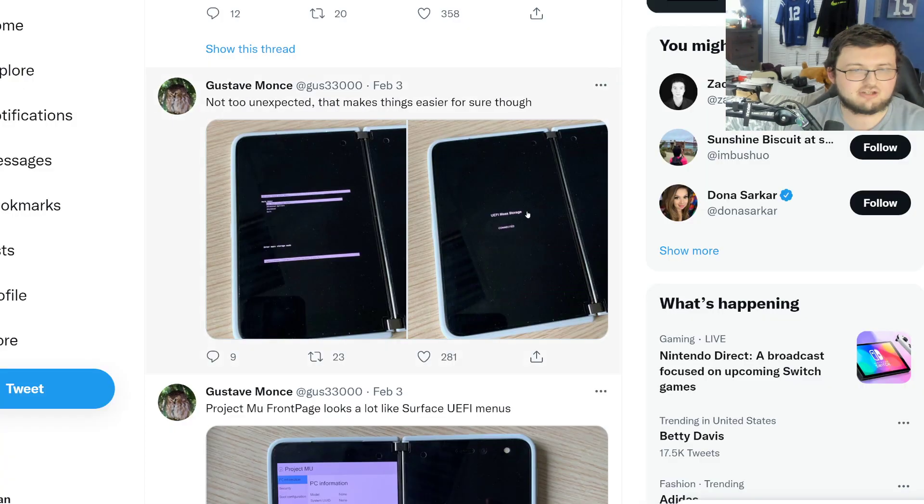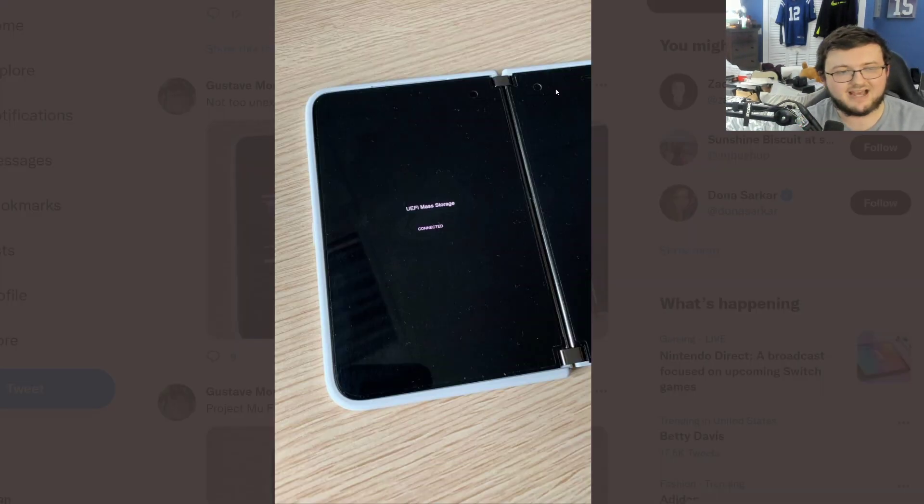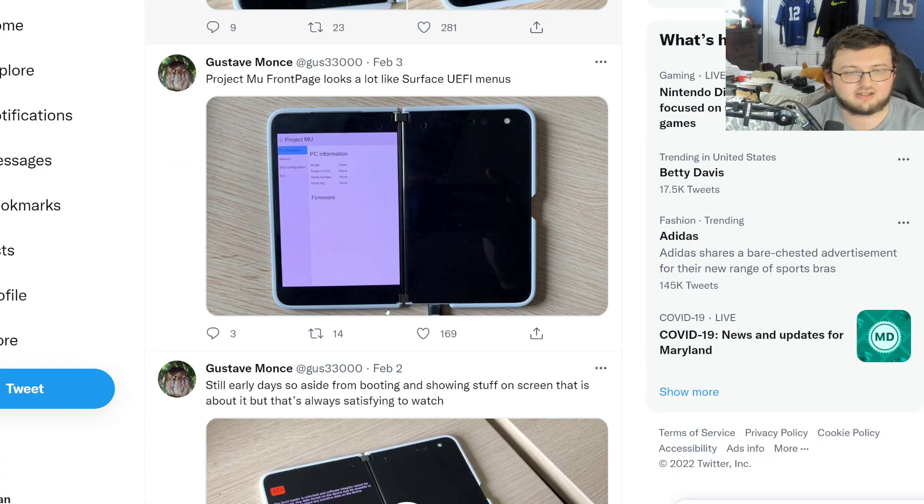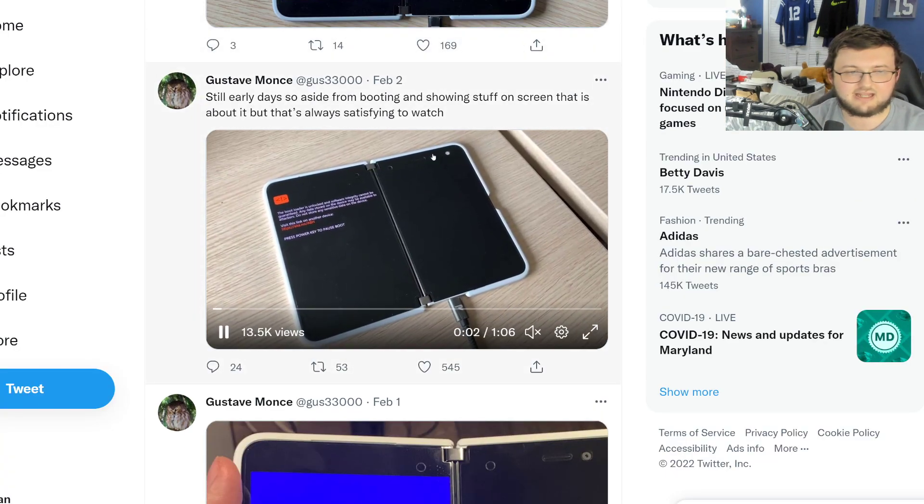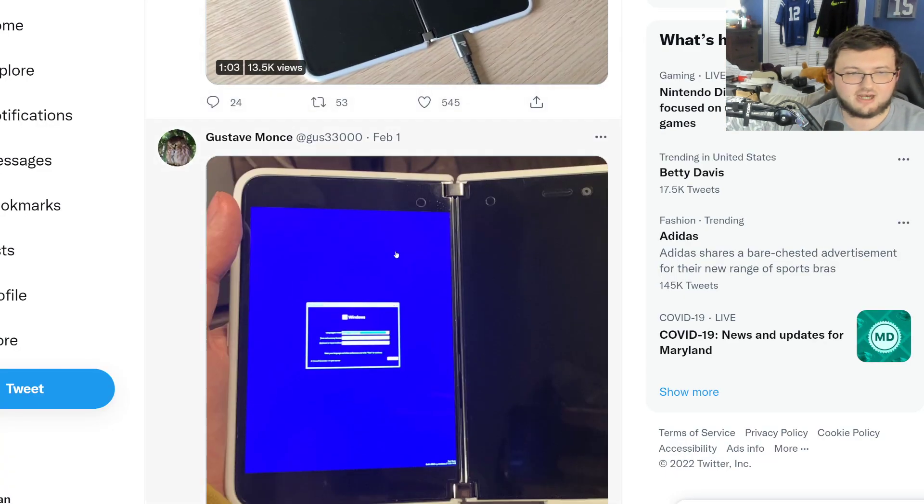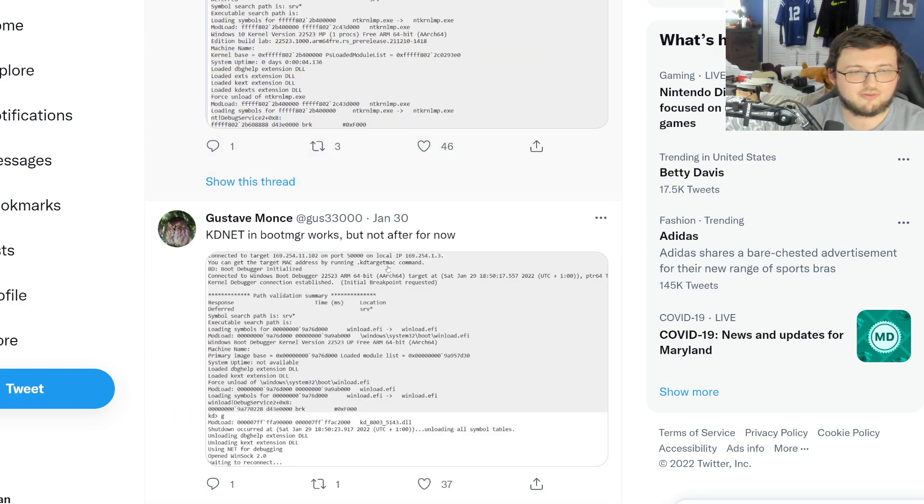Obviously, bam. And then he tried to load it into it. It says USB or EFI mass storage connected. So again, like I said, there's so many trials and errors and mess ups that he went through.